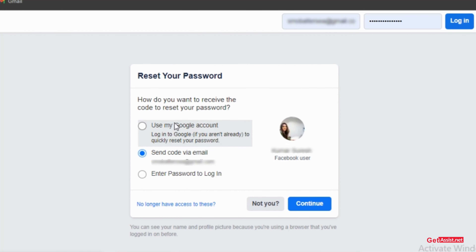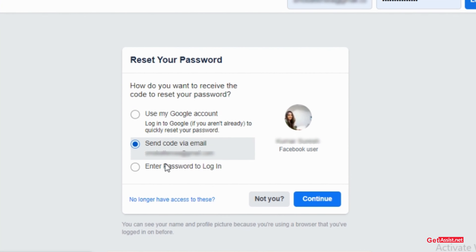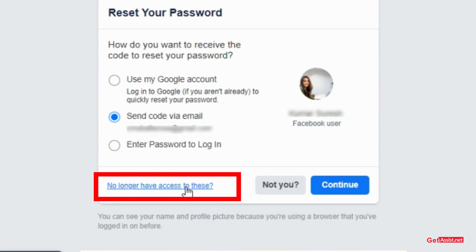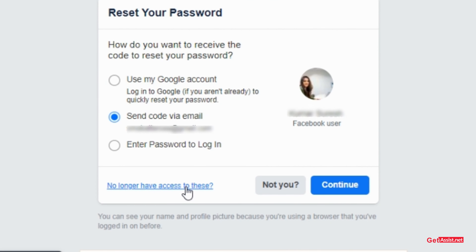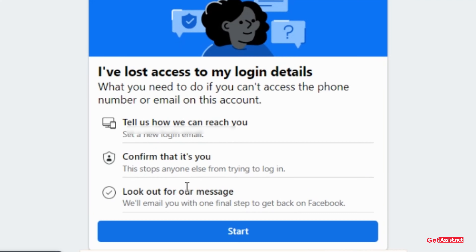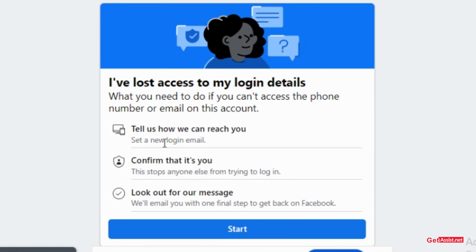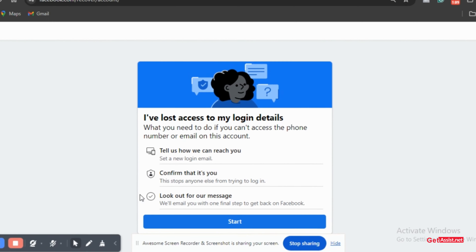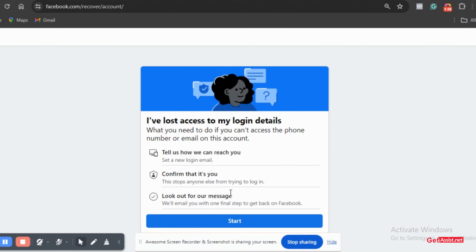But if you do not remember any of them or don't have access to that email or phone number, then click on 'no longer have access to these.' Afterwards, it will take you through steps where you are asked some serious questions about yourself. Then after the whole procedure, you will get to reset your password.